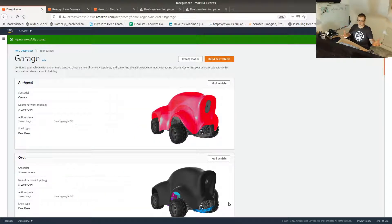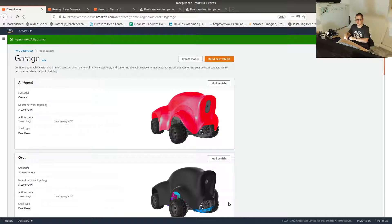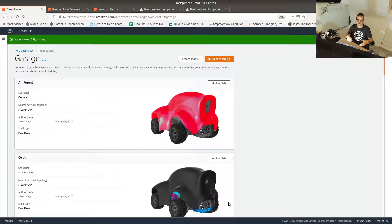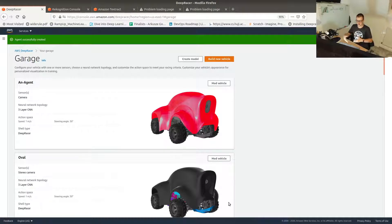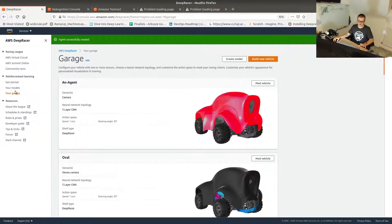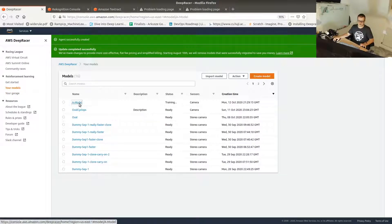That's pretty much what you do to set up the car: decide on the action space, the sensors, and how it looks. When you start training you choose which car configuration to use. You can actually use a stereo camera car for time trial — it's not blocked. I often start training on time trial rather than object avoidance or head-to-head racing, because it's easier to first train the car to stay on track before adding the complication of obstacle avoidance. Let's go back to the models and see what's happening in our training.